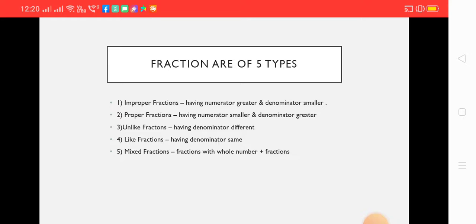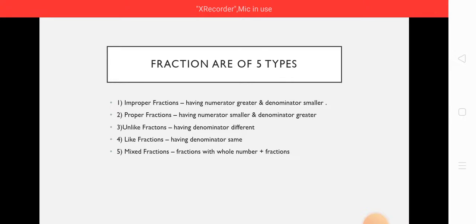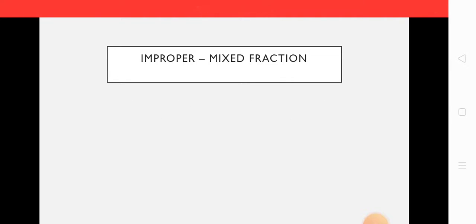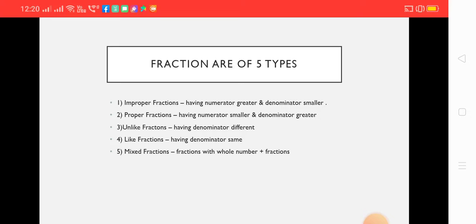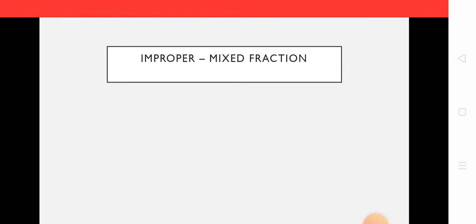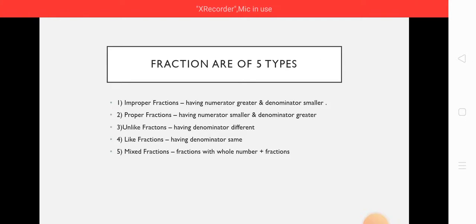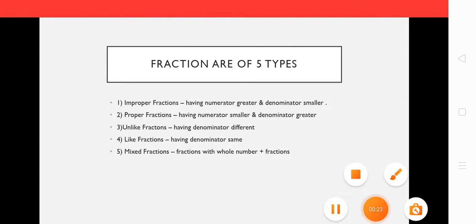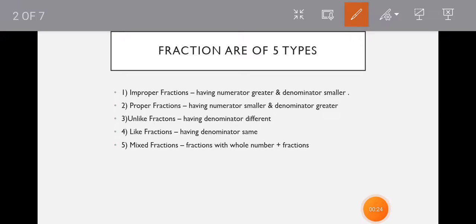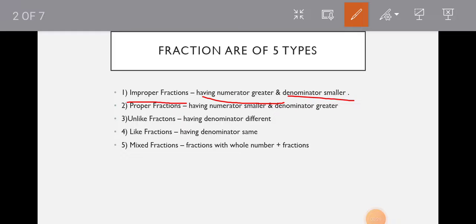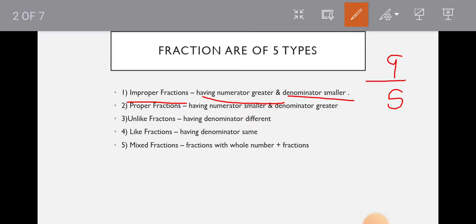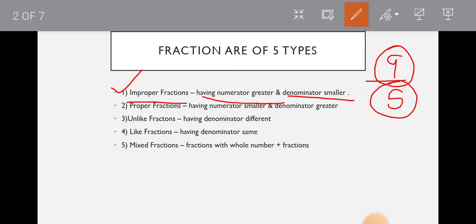Fractions are of five types. First is improper. So what is improper? Let us get a recap. Improper fractions have numerator greater and denominator smaller - numerator greater than the denominator. For example, 9 upon 5. So 9 is bigger than 5, that is why this is improper.